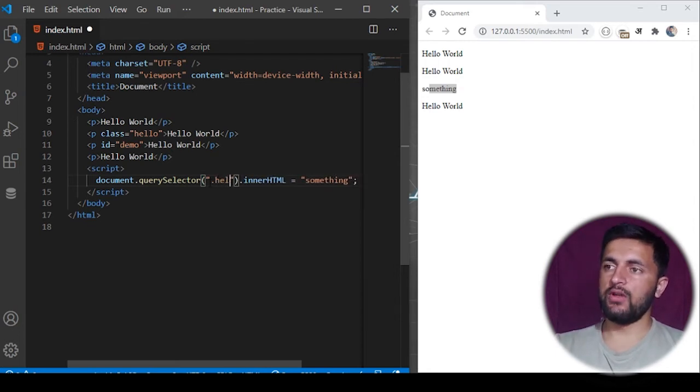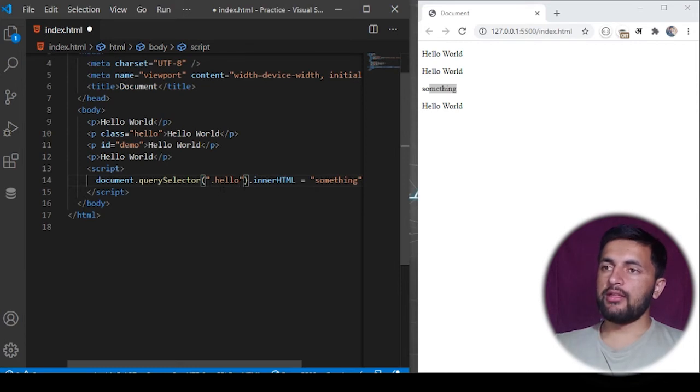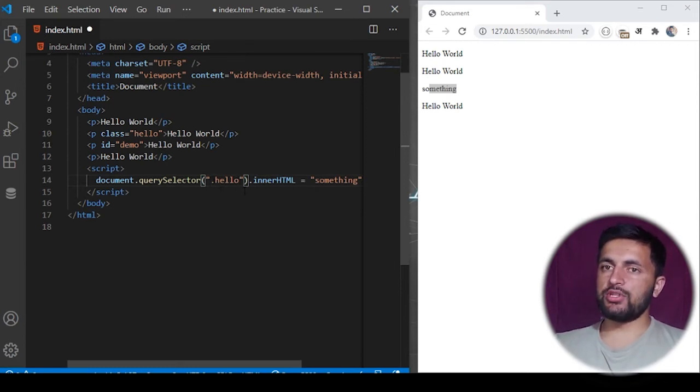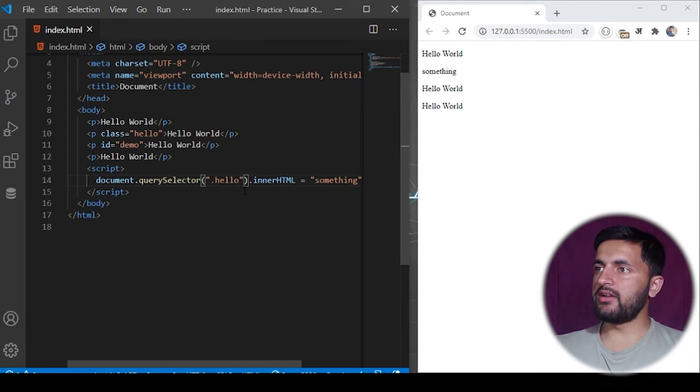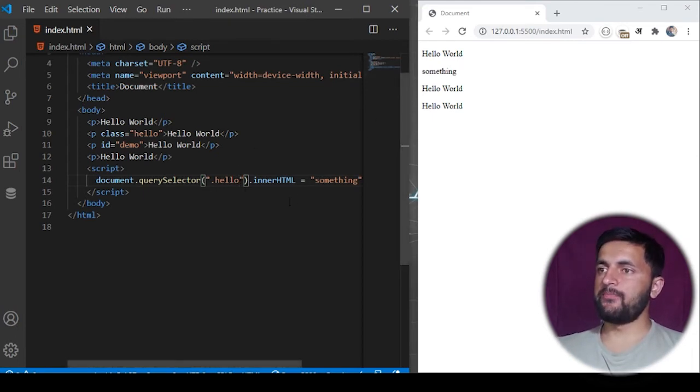The dot selector is used to specify the class name. For example, dot hello would mean search on the basis of class hello. Dot followed by any keyword is equivalent to searching on the basis of class name. If I save it now, you see the second P tag is changed to something else.